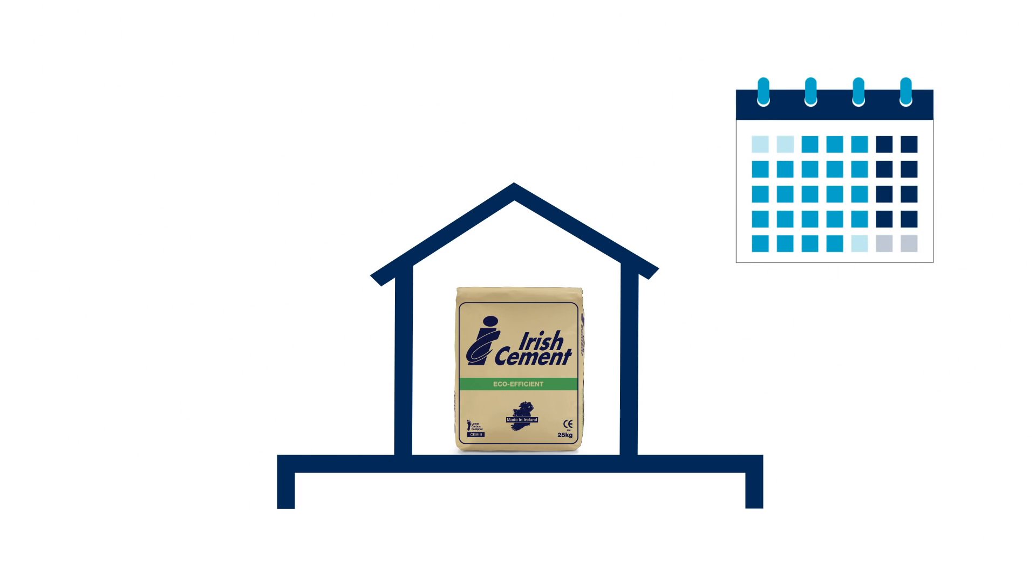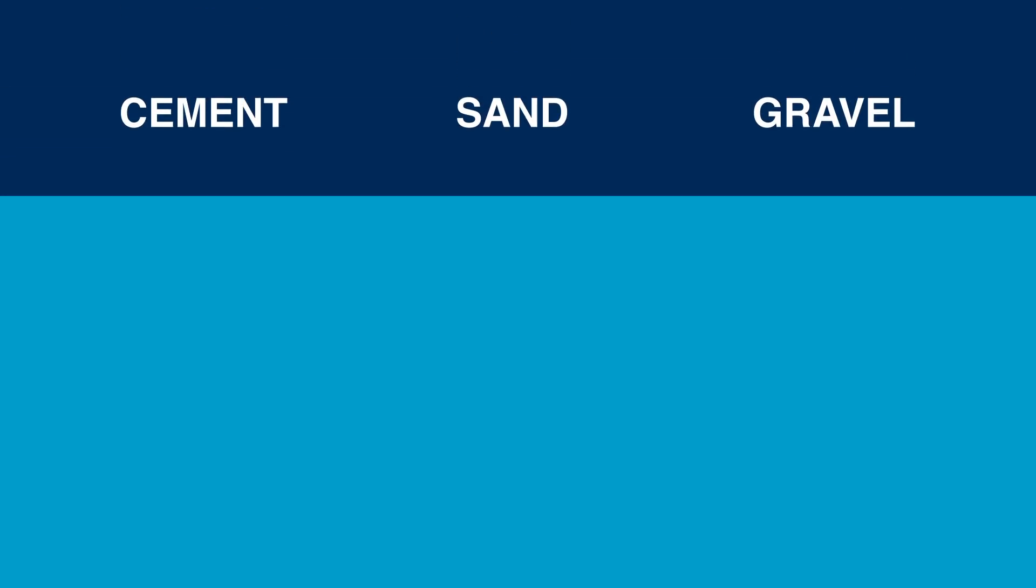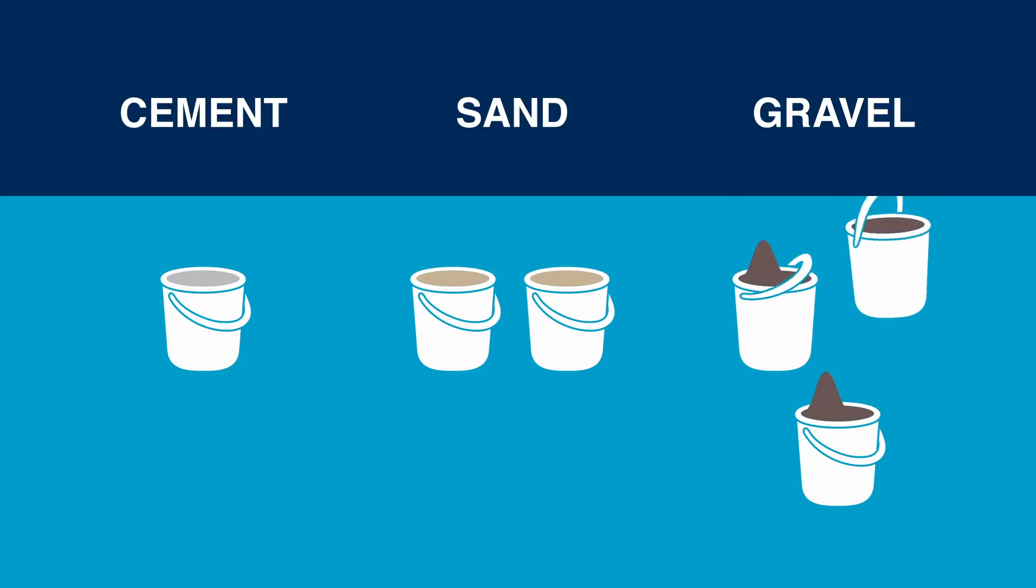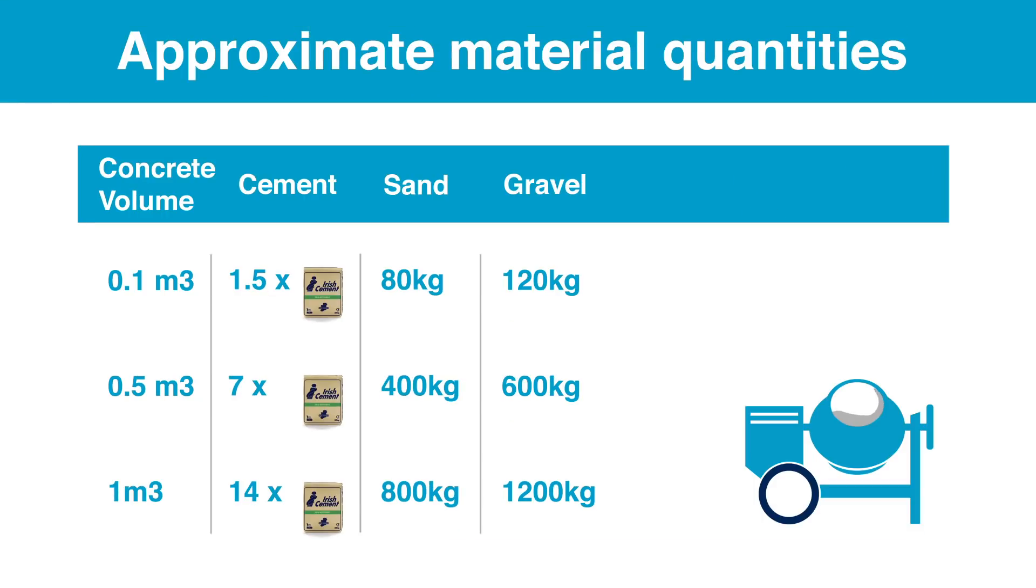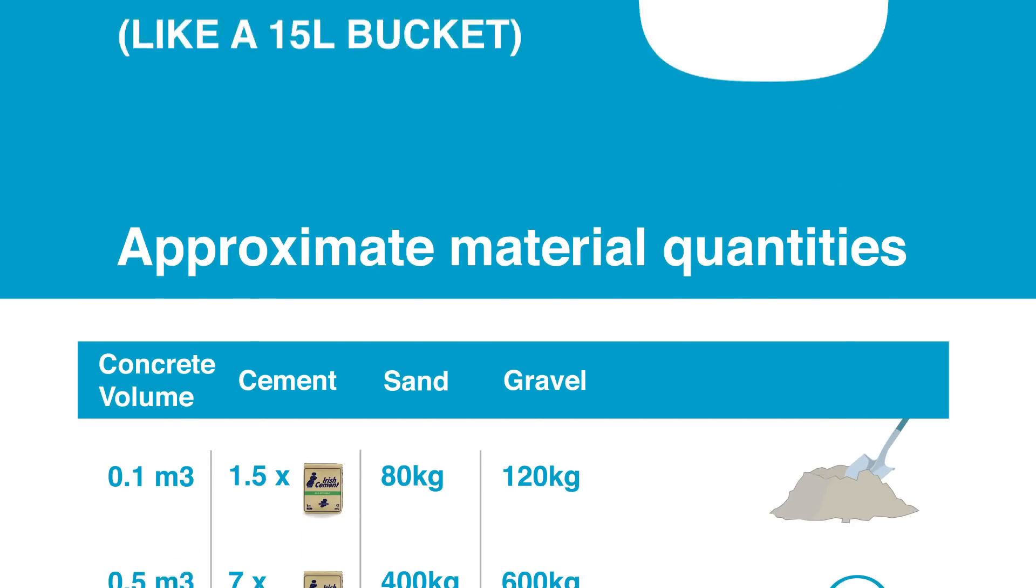And always use open bags right away. The simple rule of thumb for general purpose concrete is one part cement to two parts sand to three parts gravel. Here is a simple handy table showing approximate quantities of cement, sand and gravel for different concrete volumes.